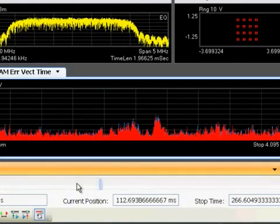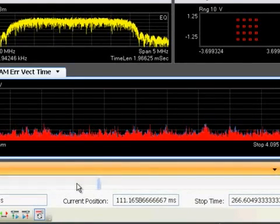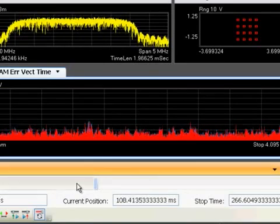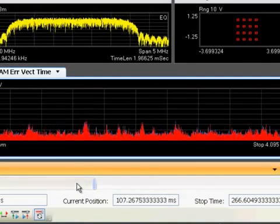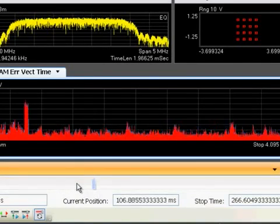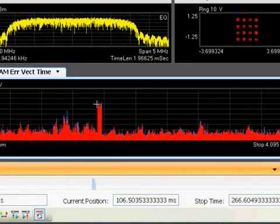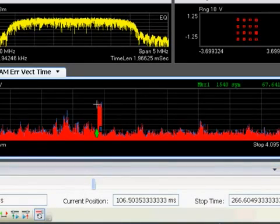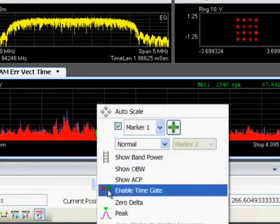The analysis point can even be single-stepped forward or backward in time to examine nearby symbols. Delta markers can then be used to understand the impulse duration as well as its interval, providing clues to the error source.